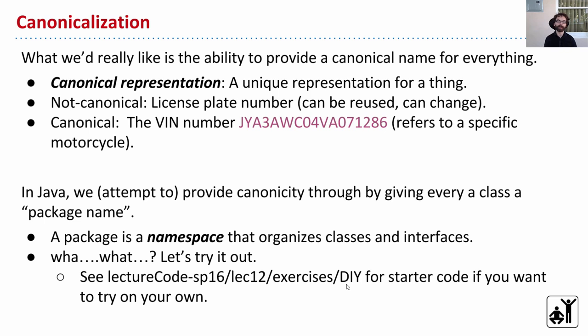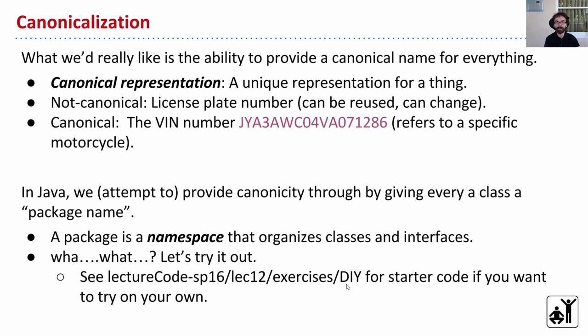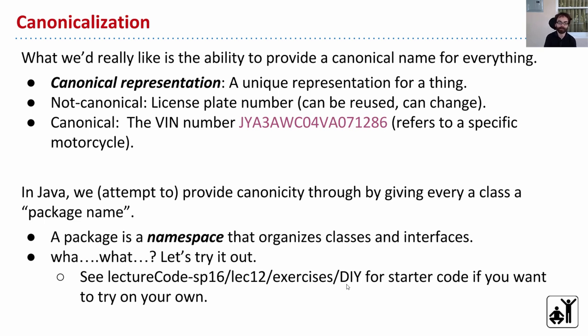Let's talk about cars, for example. It is not a canonical representation of a car to talk about its license plate. You can move from one state to another and get a new license plate that changes, or they'll reuse that number for someone else. By contrast, every vehicle, at least in the United States, has a so-called VIN number. It's a unique identifier that should never change. So it's as close to canonical as we can get with a vehicle.